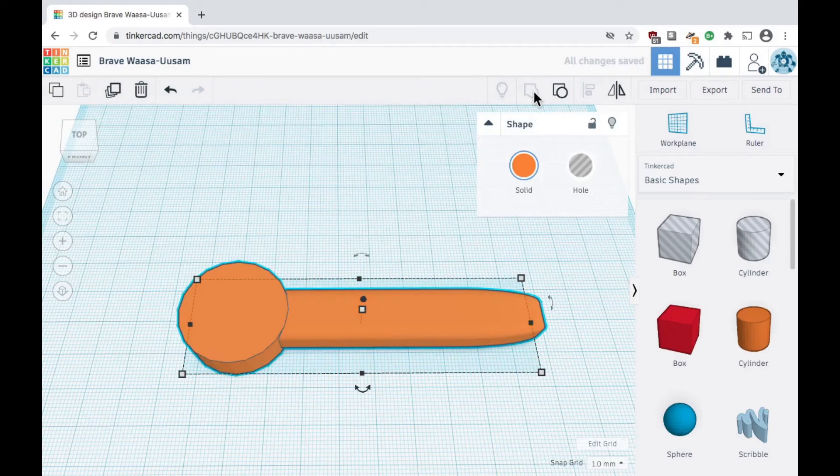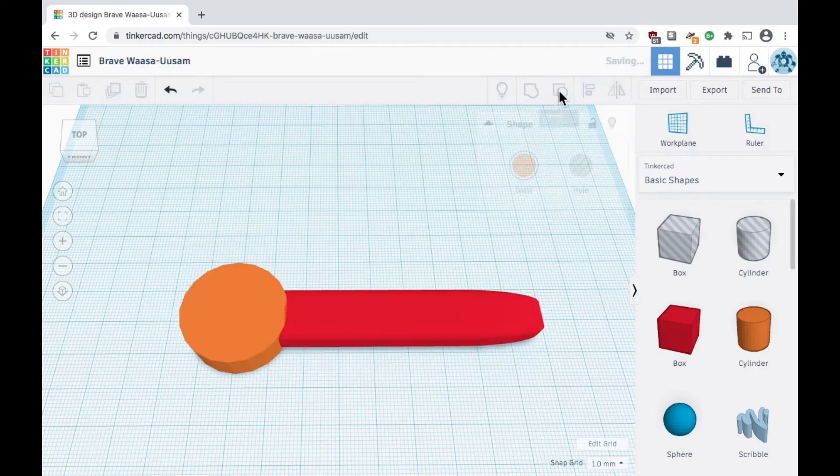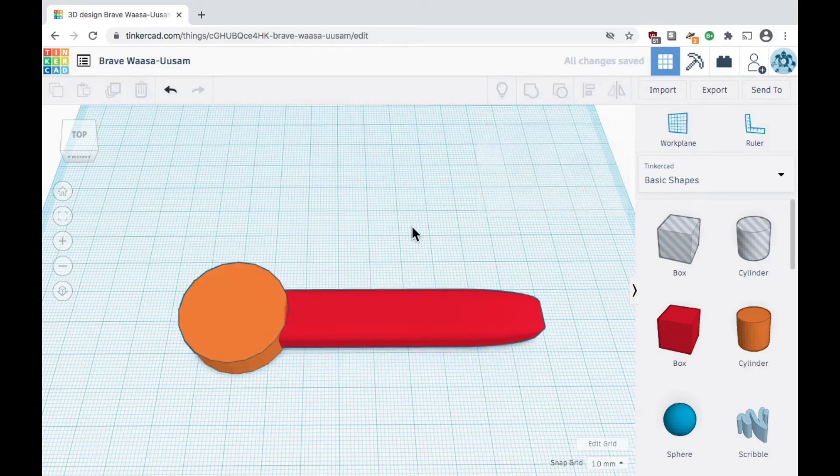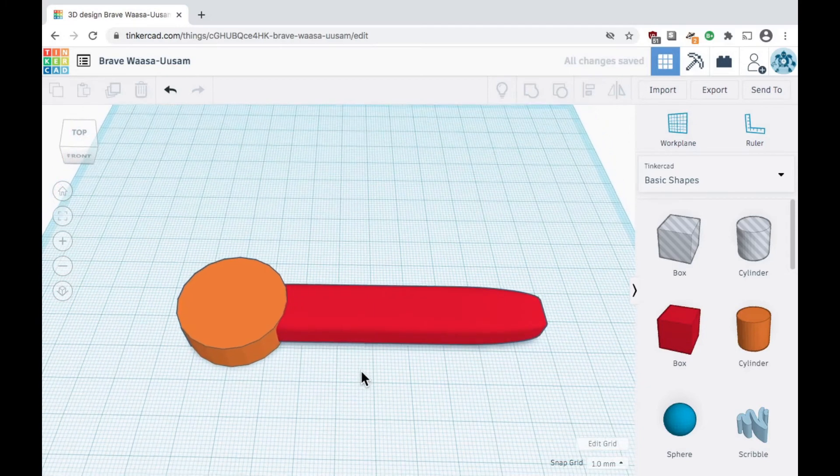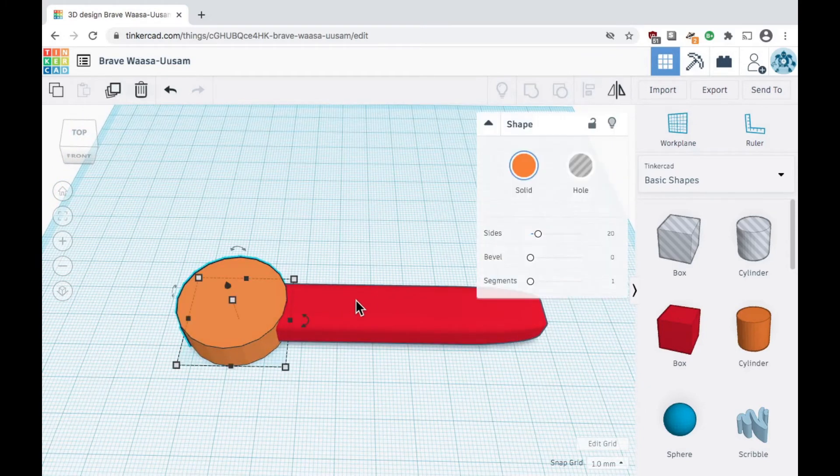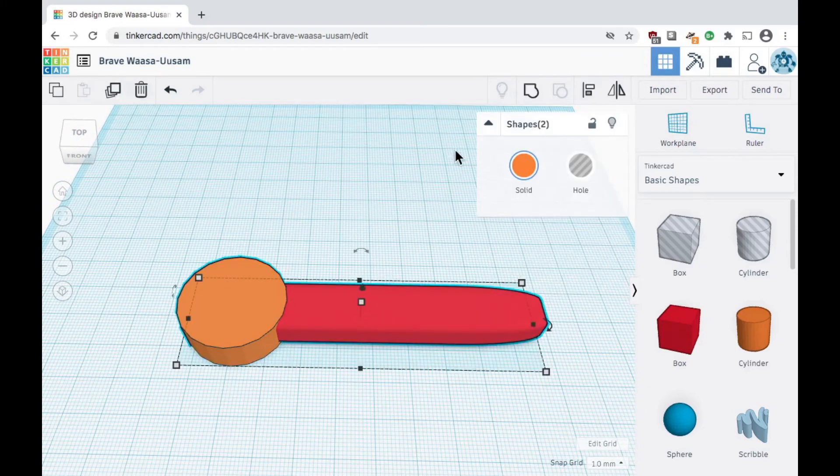If you make a mistake, you can click the ungroup button to break them apart. When you're done, don't forget to group them again to combine them.